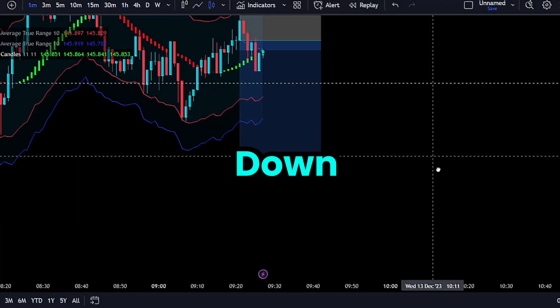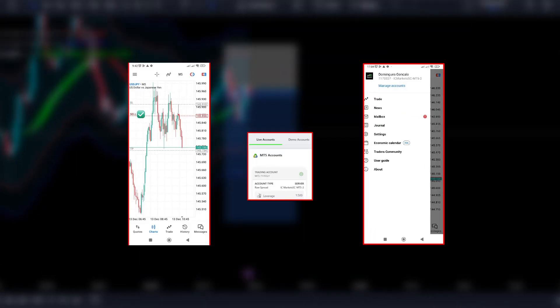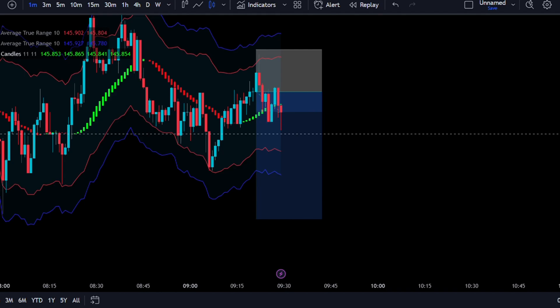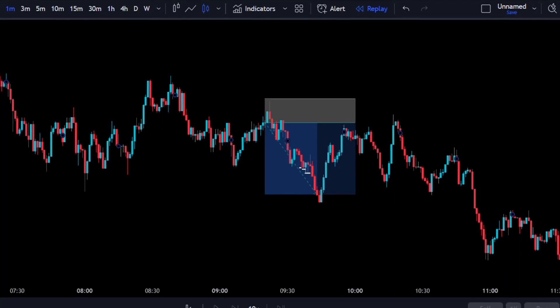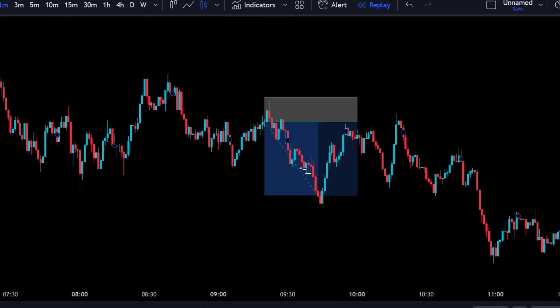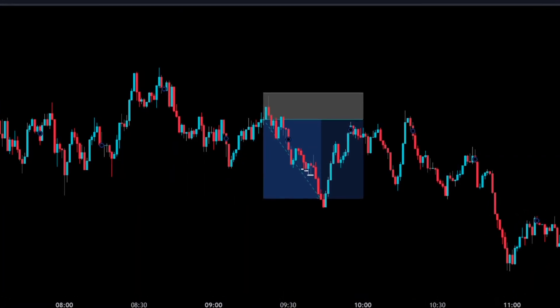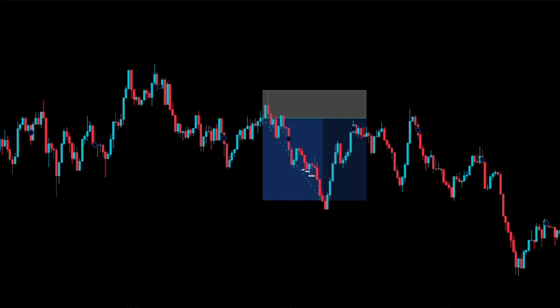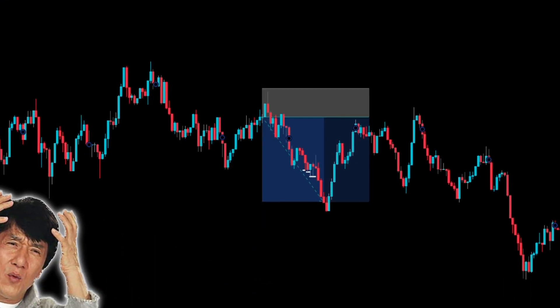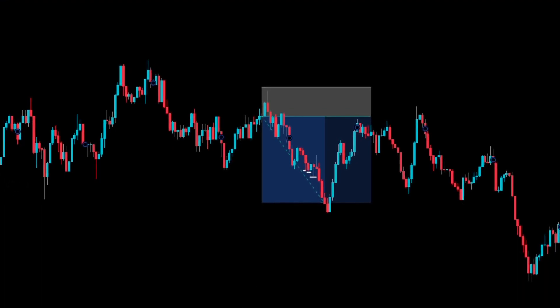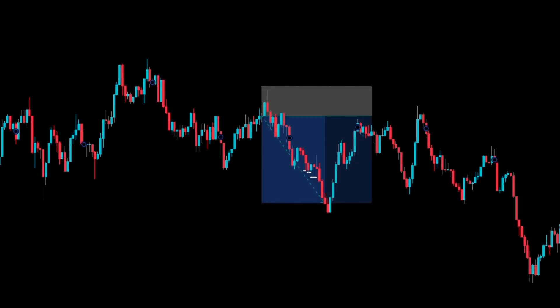In this video, I'll be breaking down this USDJPY trade that made 3% in 20 minutes. I'll be breaking it down from A to Z, then going through the live screen recording so you can see my exact thought process when taking live trades.